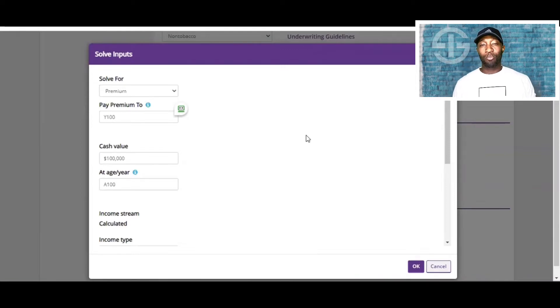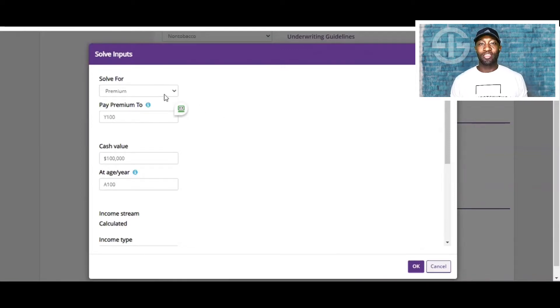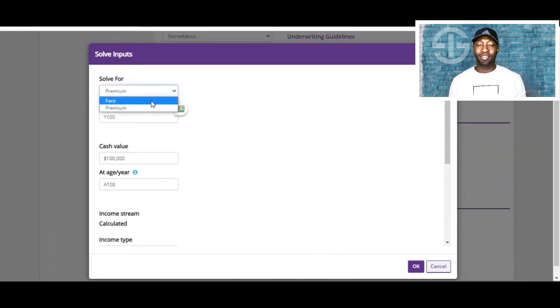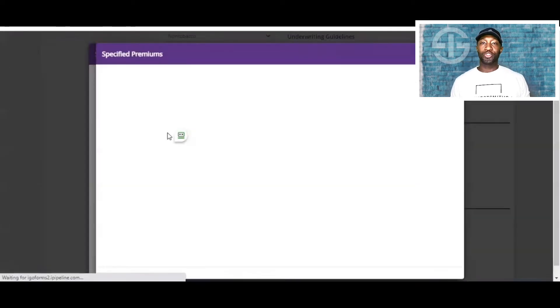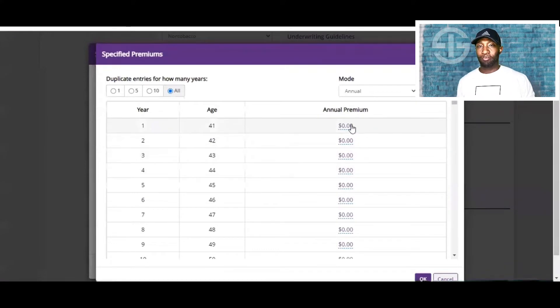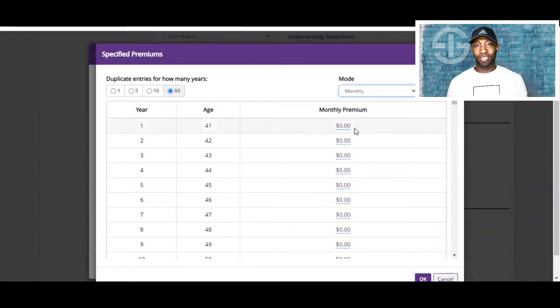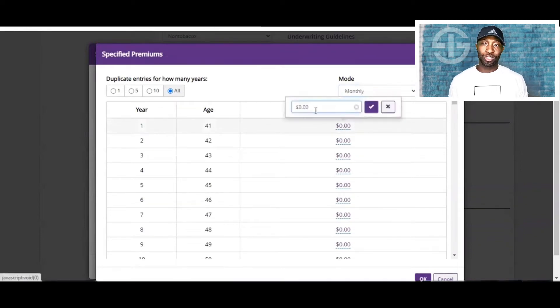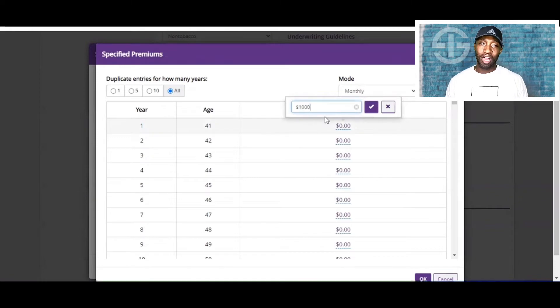So now what we're going to do is we're going to solve for the face amount. Then we're going to choose between the annual or the monthly amount premium. But just for this example, the mode will be monthly. Now, let's say this gentleman wants to fund his policy $1,000 a month.